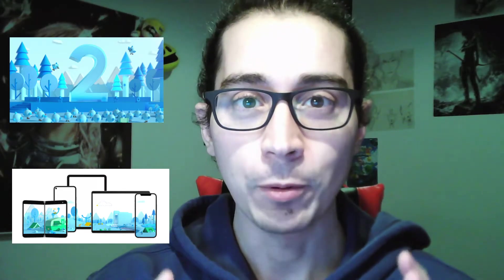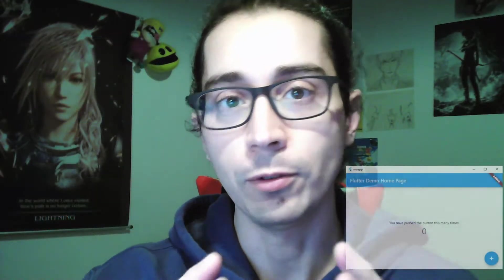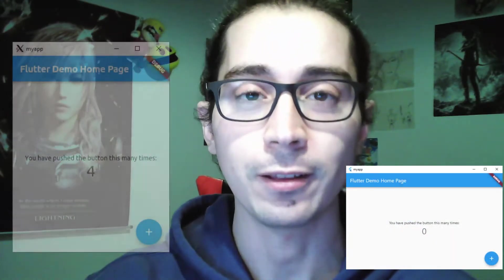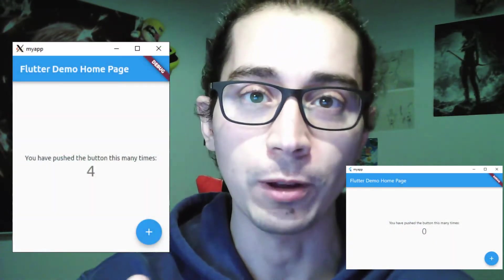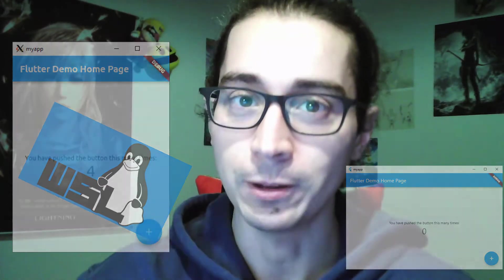In this video, I'm going to show you how to run Flutter Windows and Flutter Linux from your Windows machine, thanks to WSL. So let's get right into it.